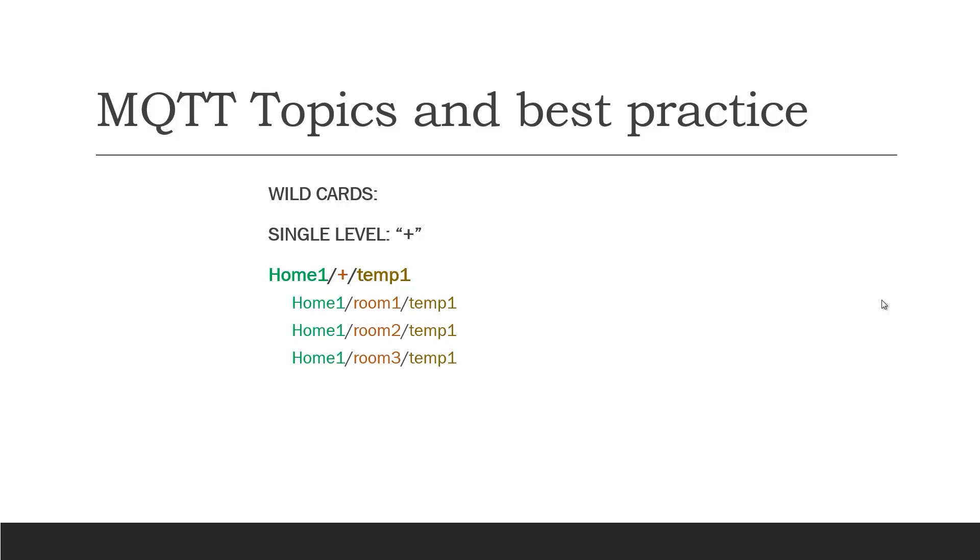The second wildcard is for multi-level and for which we use hash. Here is an example. If we subscribe to home 1 separator hash, it will subscribe to all the temperature sensors available in all the rooms of house 1. Here are the examples.